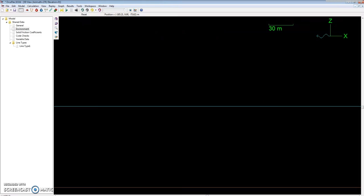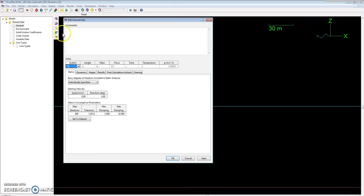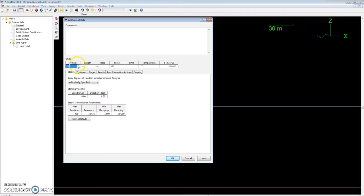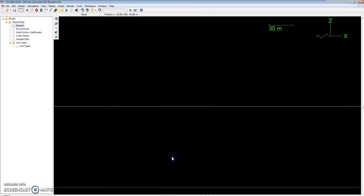The first step would be to set the project units since we're using SI and metric units. We'll click on the general tab here under shared data in the model browser, and then go to the section where it says units. Underneath that there's a category called systems, and this is where our units can be selected. We are SI because it's metric. Then hit OK, and OrcaFlex default is metric, but just in case I would always check.